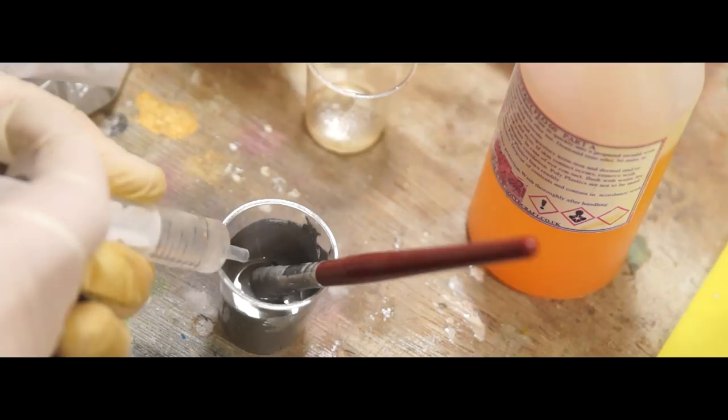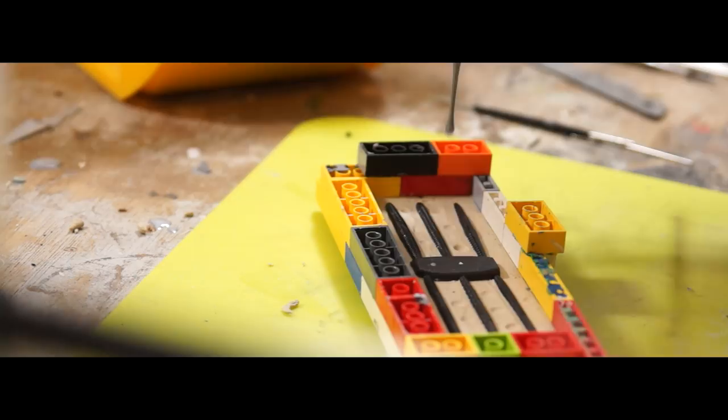To prevent any air getting trapped on the surface of the mold, I ran it round until it began to gel. Then added a couple more batches to thicken it up.